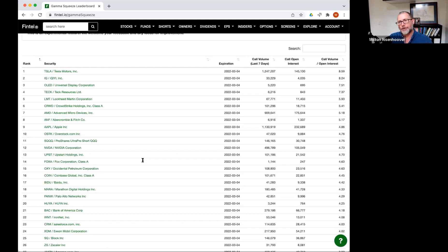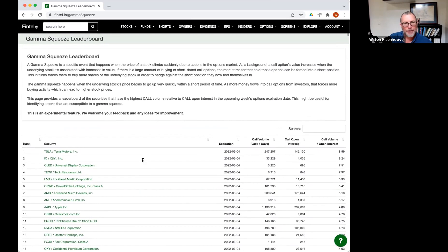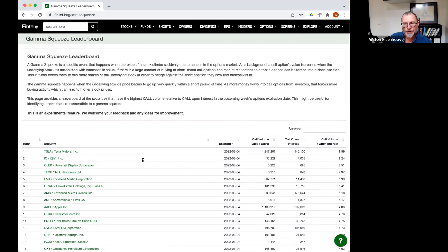So this is our first look at the gamma squeezes. We're pretty excited about it because I don't think anybody else is doing this. And we've had a lot of good luck with the short squeeze leaderboard, and hopefully this is going to be useful to people like the short squeeze leaderboard has become.